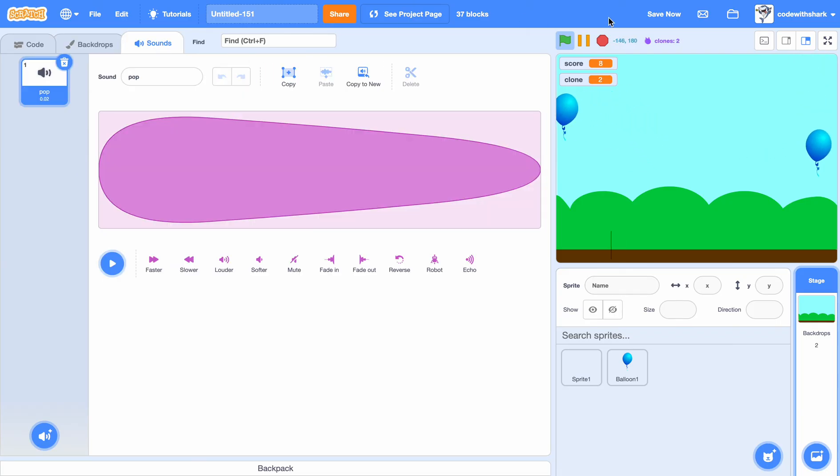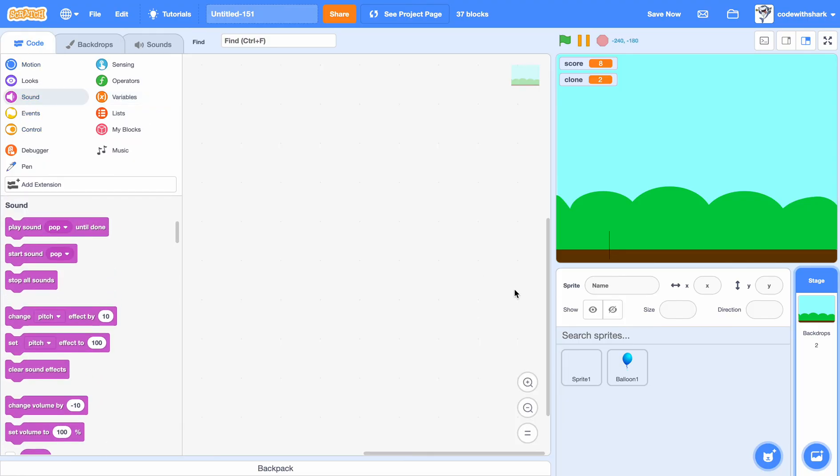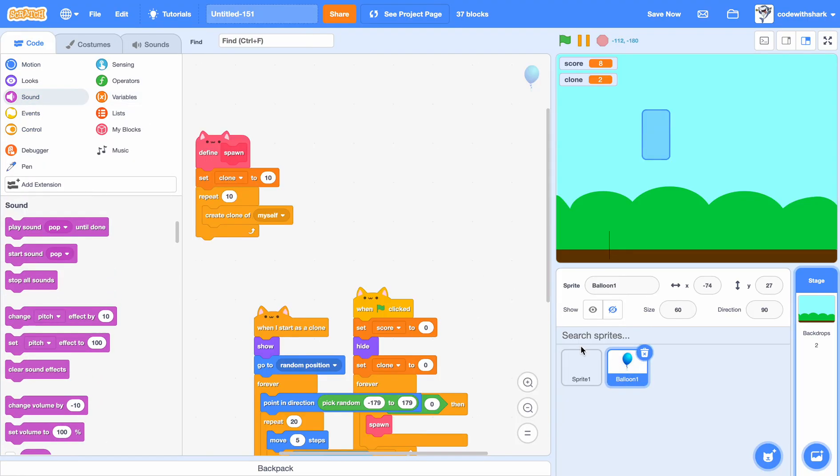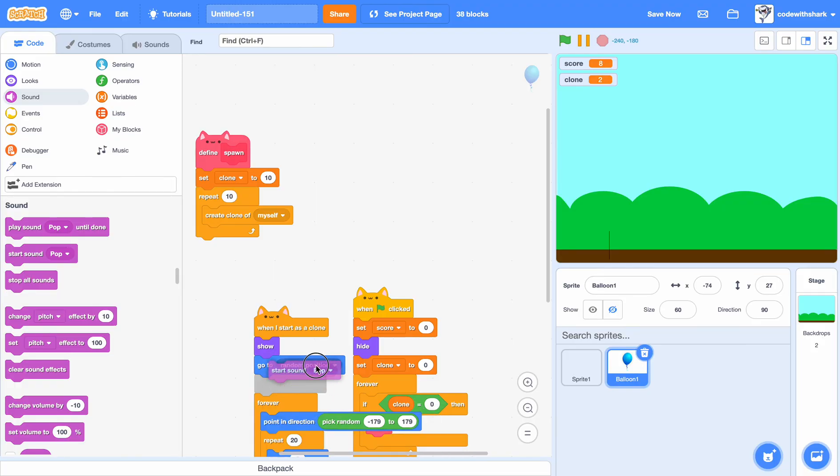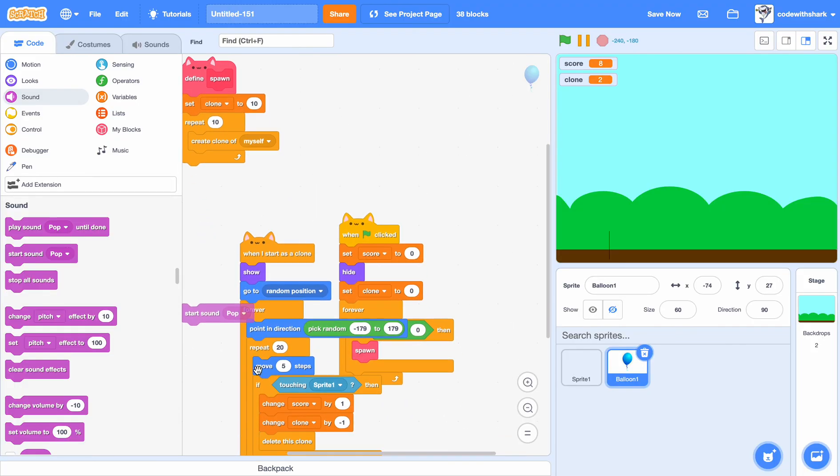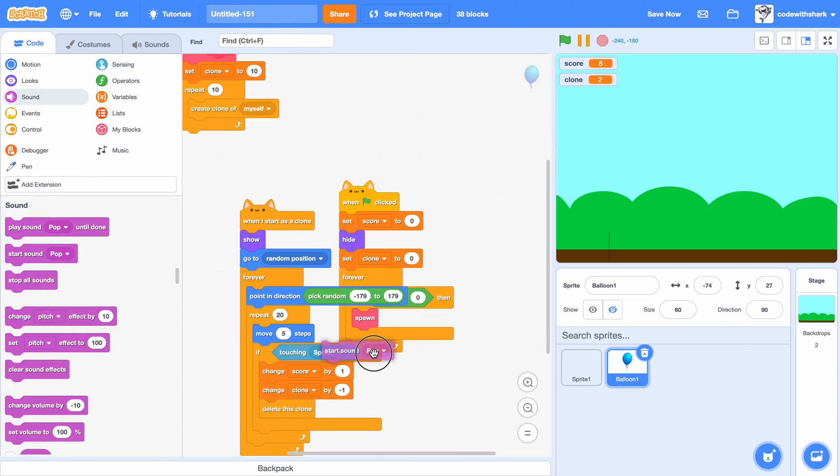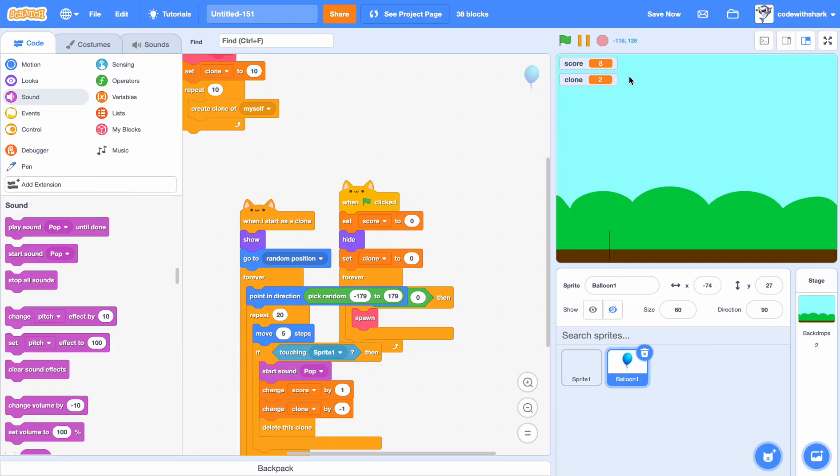We could add some sounds. So we can just put the pop sound right here, right above here. Okay, let's see.